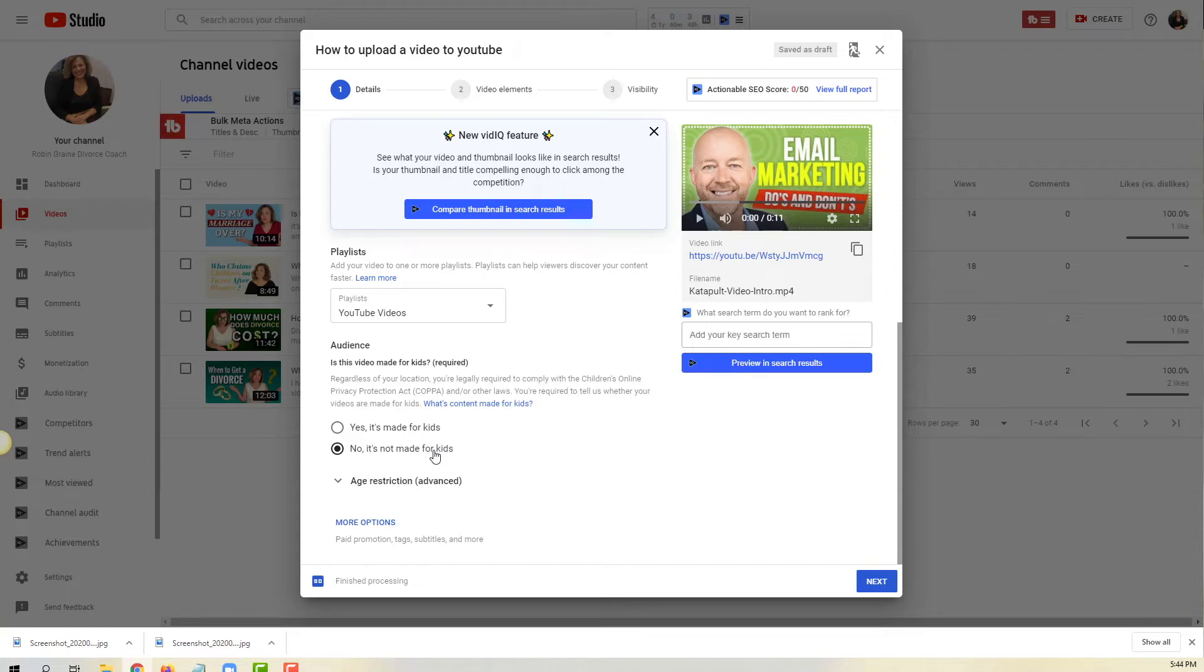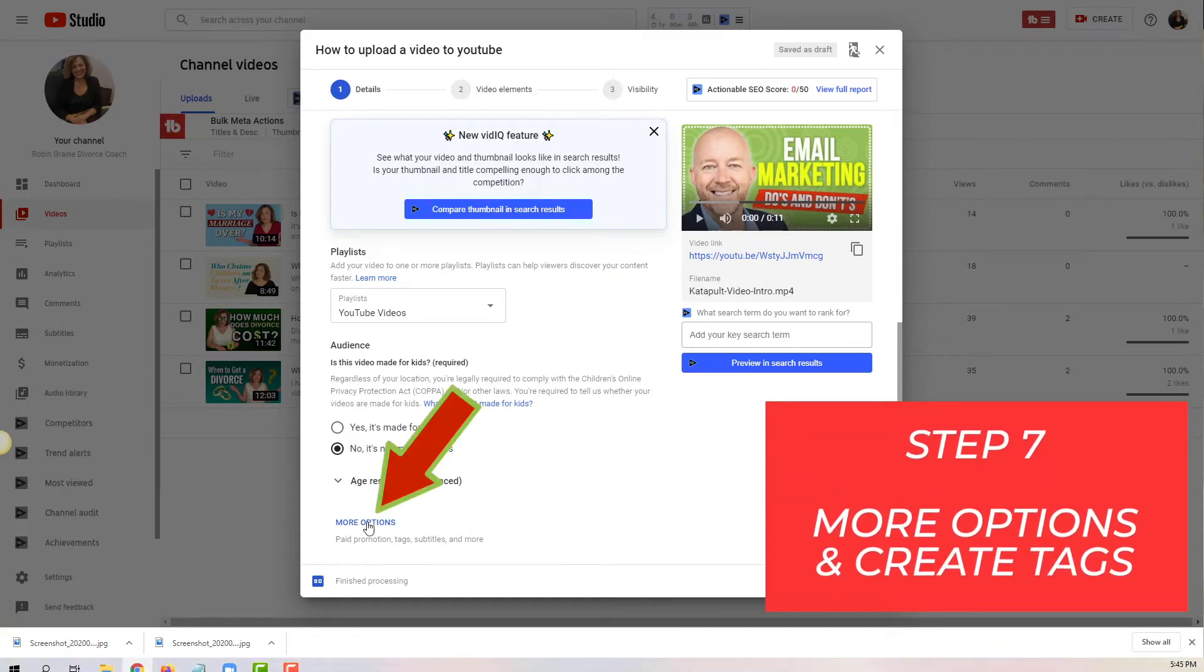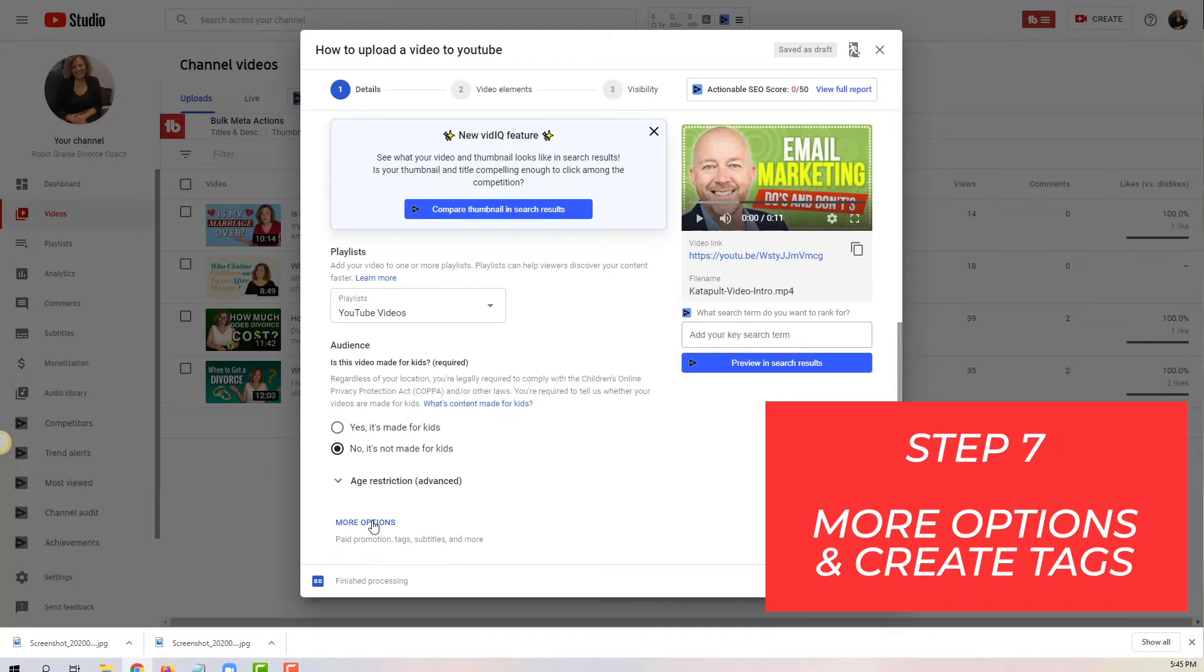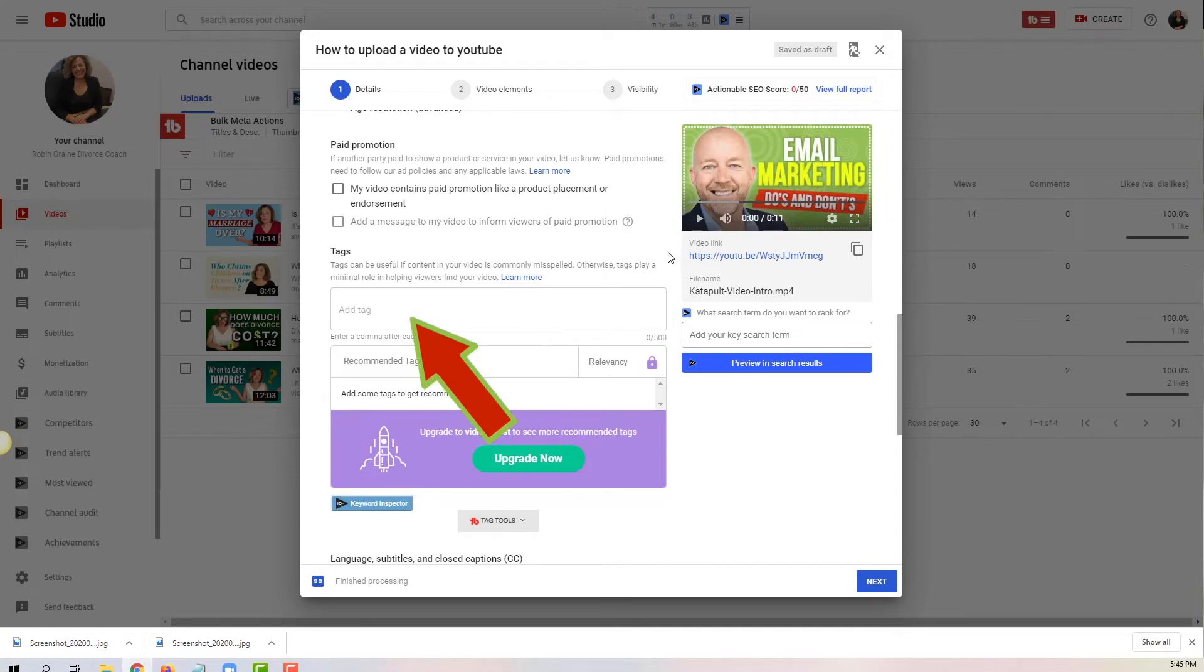Now to the next step, and to get to the next step we're gonna have to click on more options right here. So let's click on this. The first one is paid promotion - whether your content or video has any paid promotions in there. And step seven is the tags.